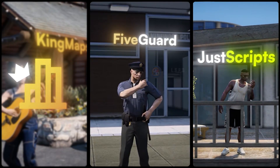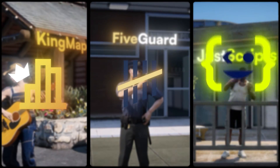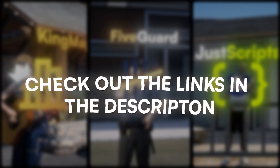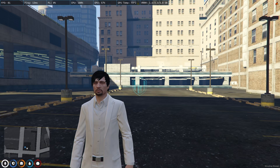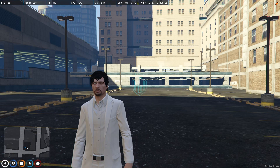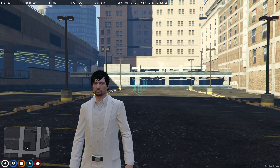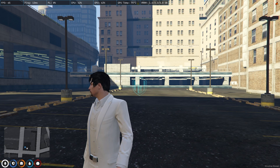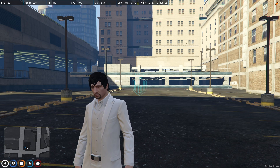This video has been sponsored by King Maps, FiveGuard, and JustScripts — check their website in the description. Hey guys, welcome back to another video, I hope you all are good.